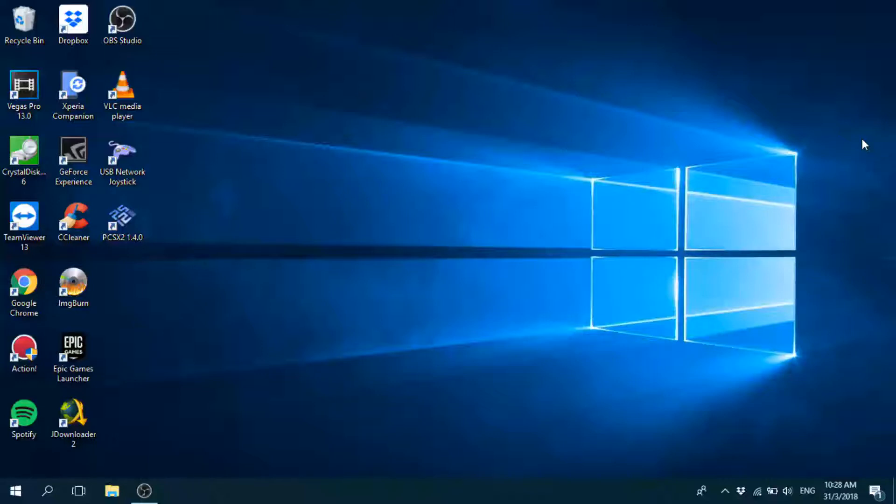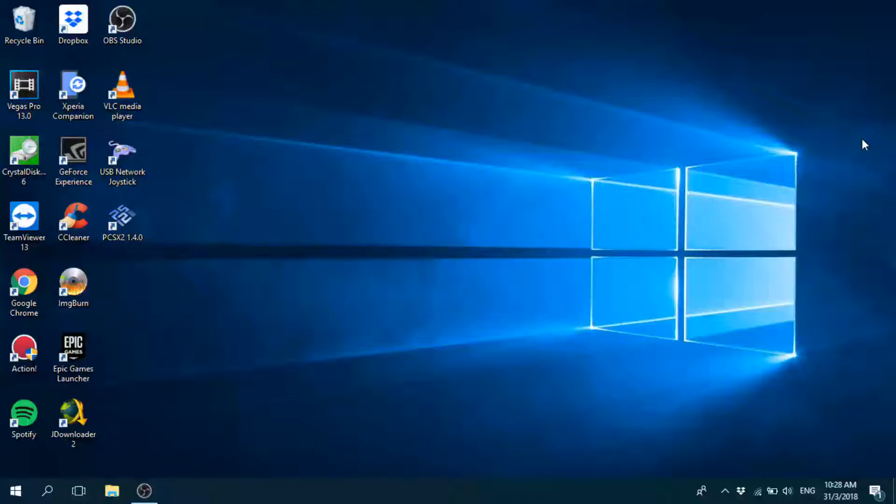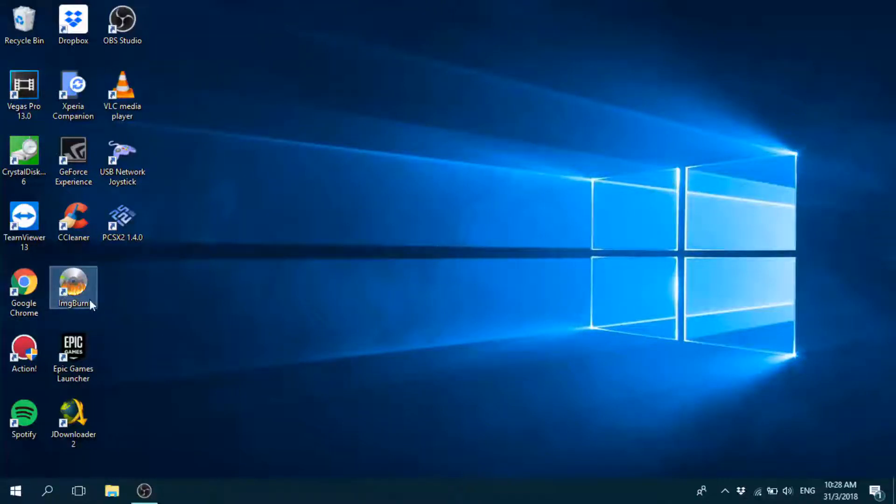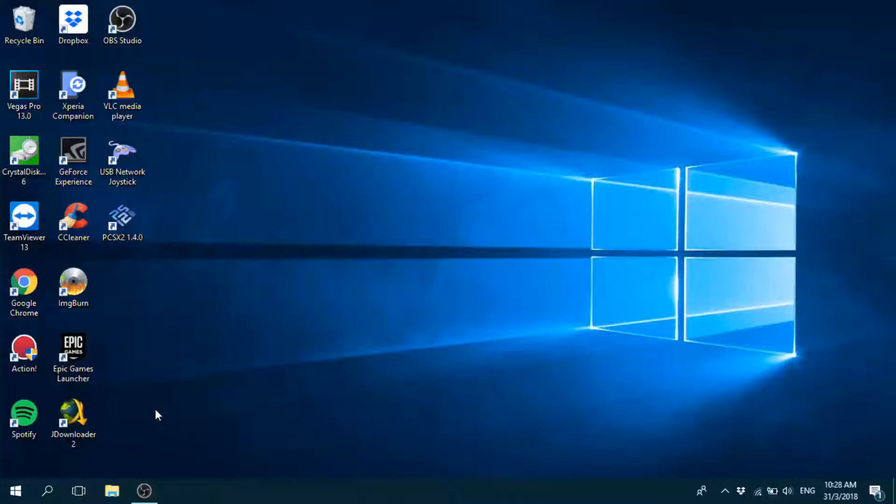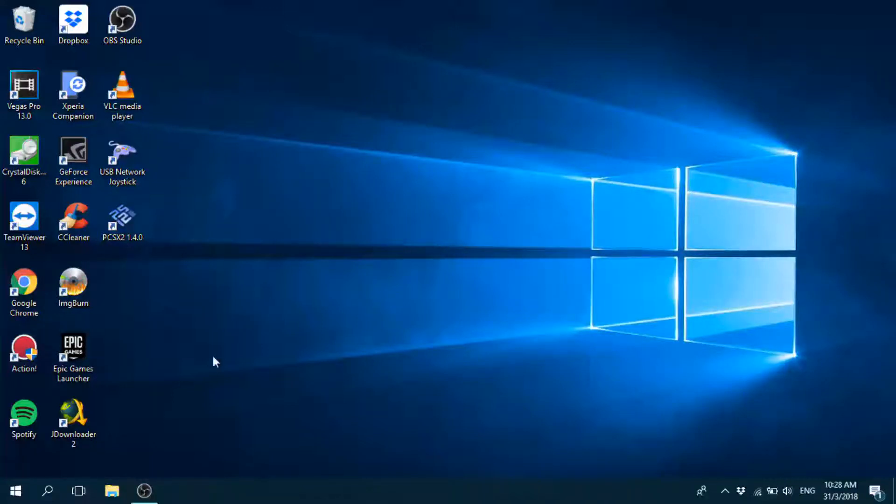Okay, so first you actually need a software. Most Windows computers will have this software pre-installed. It's actually IMG Burn. You can see it right here. If you don't have the software, don't worry. I have the link in the description below. Just click download, install, finish. From there I'm going to guide you.